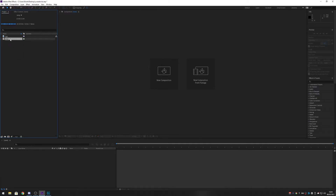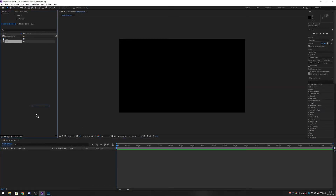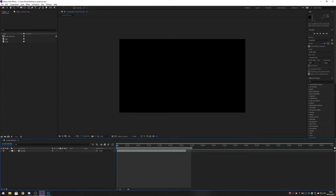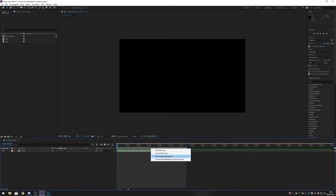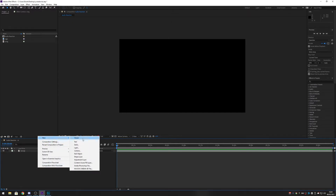Next thing we're going to do is drag the song in and go to new composition: 1920 by 1080, 30 fps — I leave mine at 10 minutes. We'll call this 'audio reaction'. Then we're going to drag the song into this area, and trim the composition to the length of the song. Hold shift when you pull it and it will snap. Then right-click on the gray area between the two points and click 'Trim Comp to Work Area'.